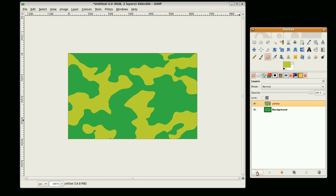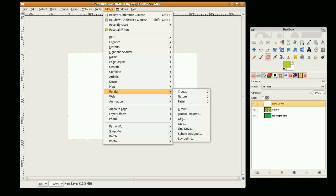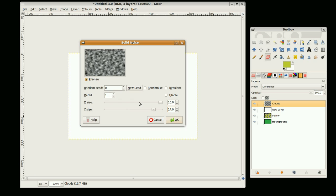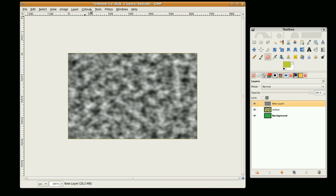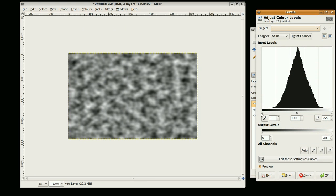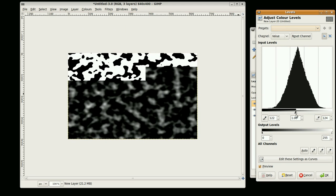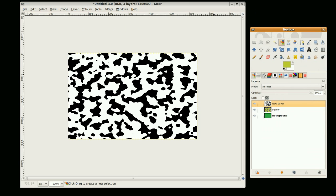New layer. And again, Filters, Render, Clouds, Difference Clouds. And this time I'm going to set this to 16 and this to 14. Go okay. And I'm just going to click new seed. And again, Colors, Levels.